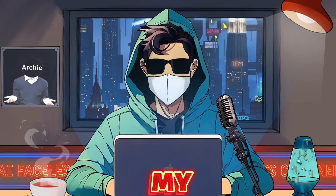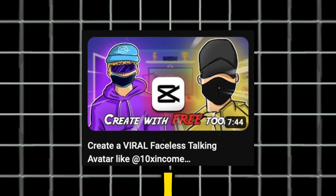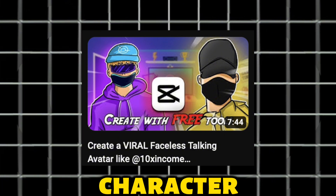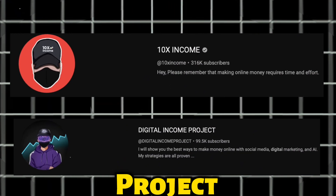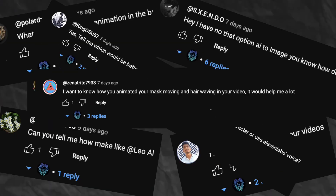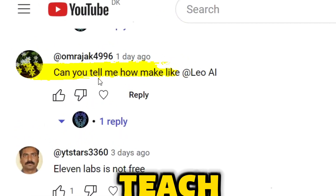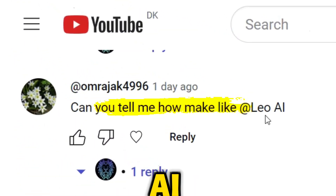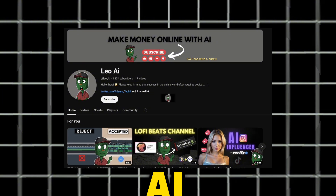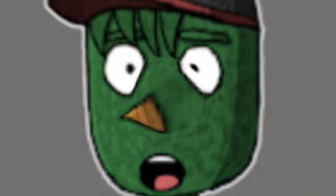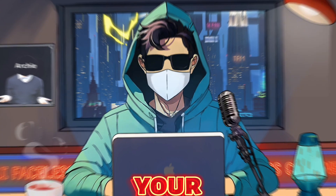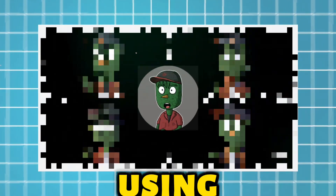Hey everyone, and welcome back to my channel. In my previous video, I showed you how to create a talking character like X10 Income and Digital Income Project, but you wanted more. One very clever viewer named omrajik4996 asked me if I could teach him how to make a character like Leo AI. Who doesn't love Leo AI? He's so cute and adorable. So, challenge accepted. Today, I'm going to show you how to create your very own animated character that's just as cute as Leo AI using free tools.